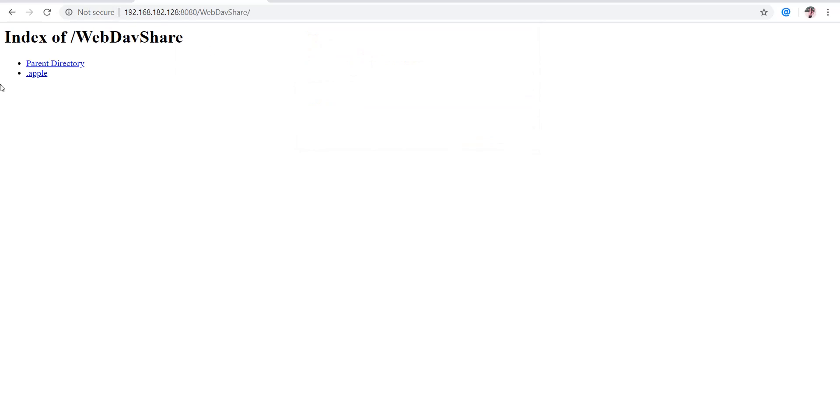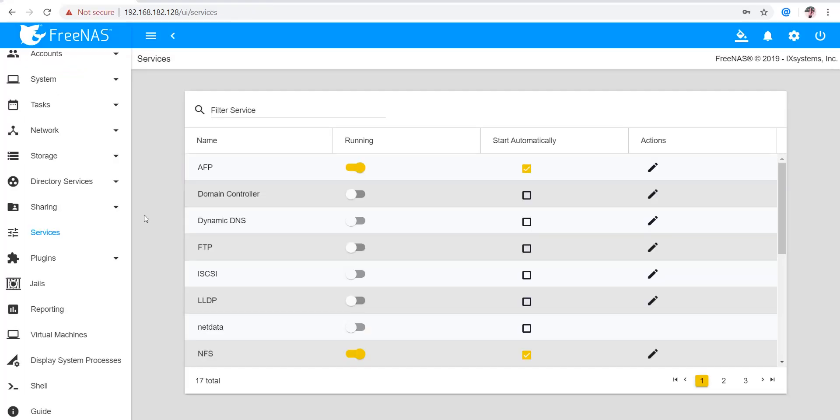The login is successful, and these are the directories we can access in that share. I hope this helped you. If you have any doubt, you can post it in the comment section below. Thank you so much for watching.